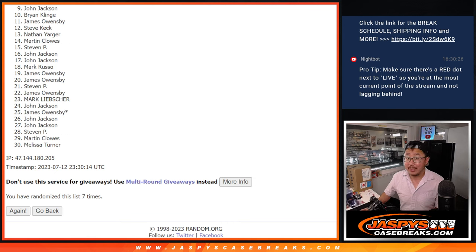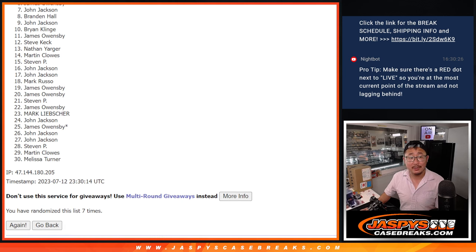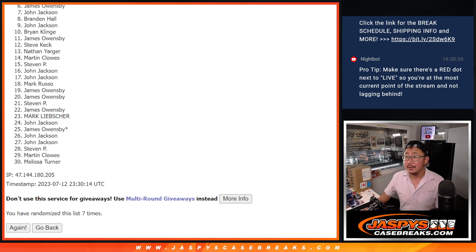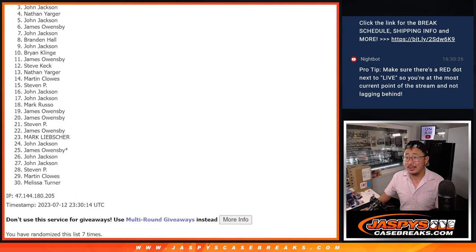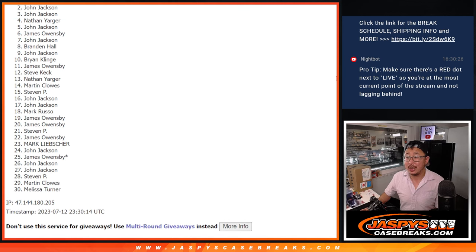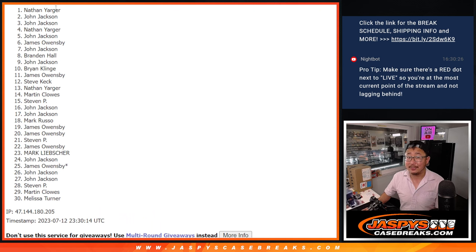But top eight, you've got teams. Brandon, John, James, John, Nathan, John, John, and Nathan. Congrats to the top eight.